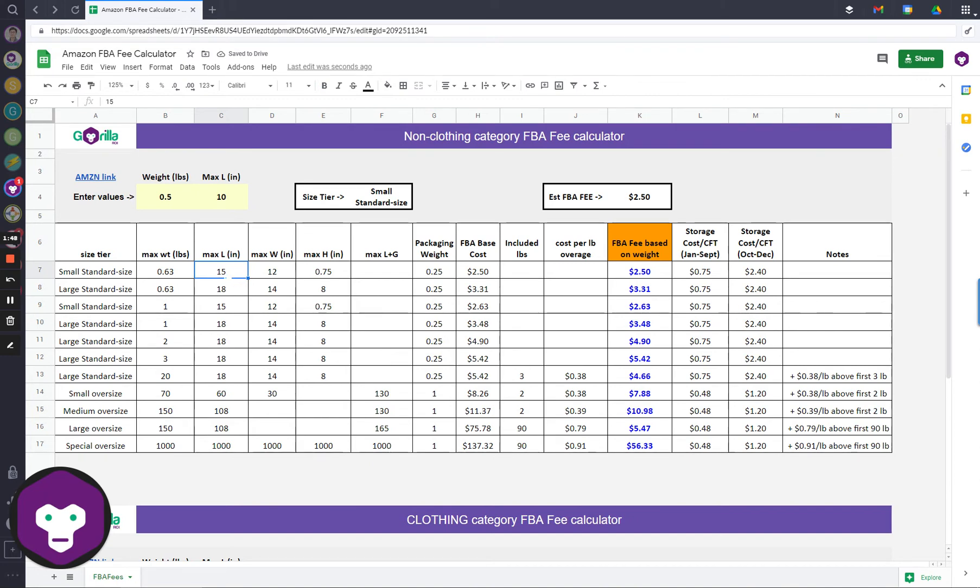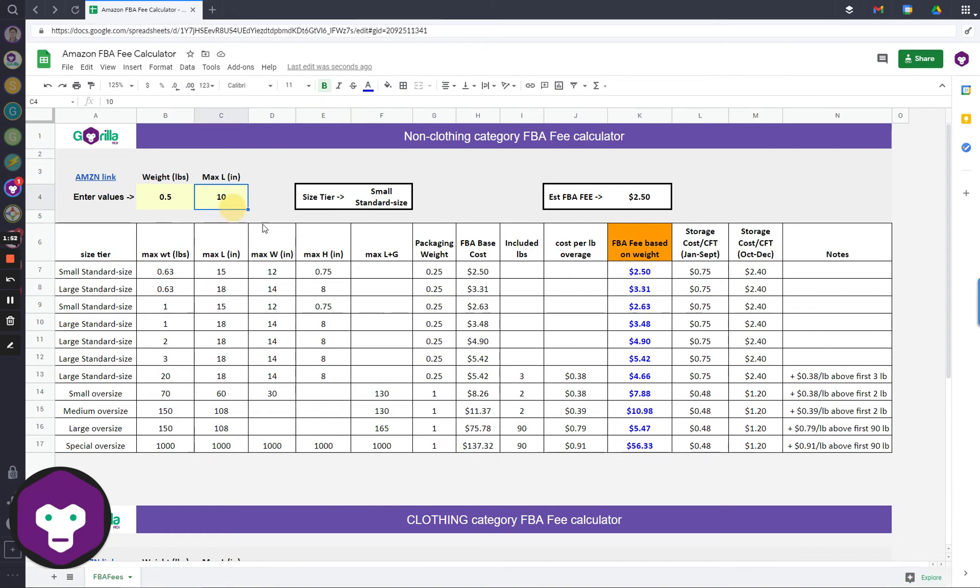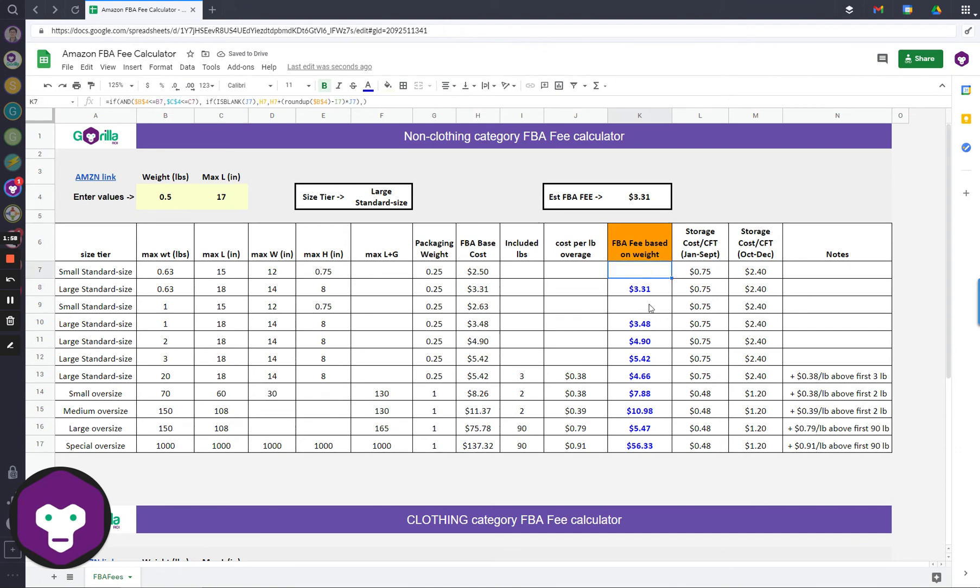If I then change it to say, 17, so it actually should show up as $3.31. Let's see what happens. There you go, because it now eliminates this one and this one out of the equation, and the first value that is showing up is this.